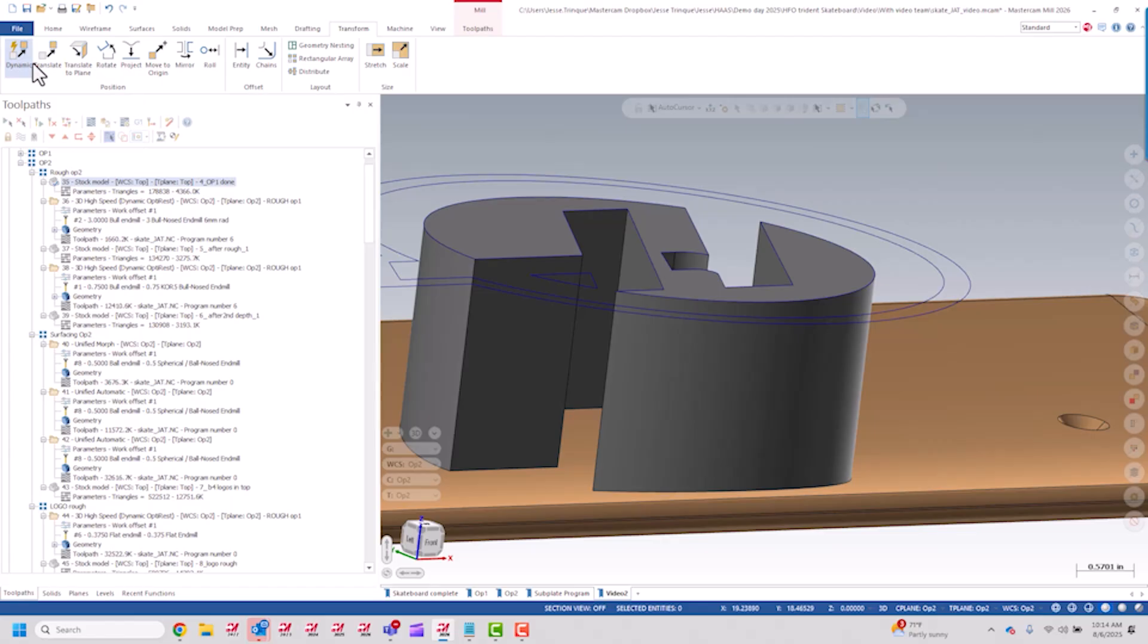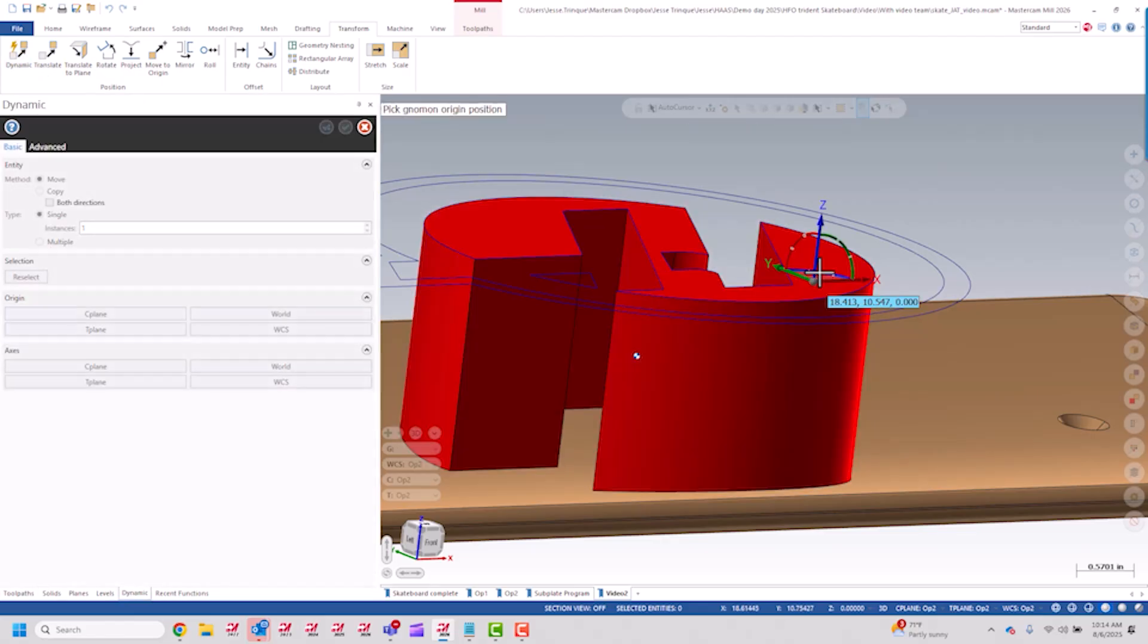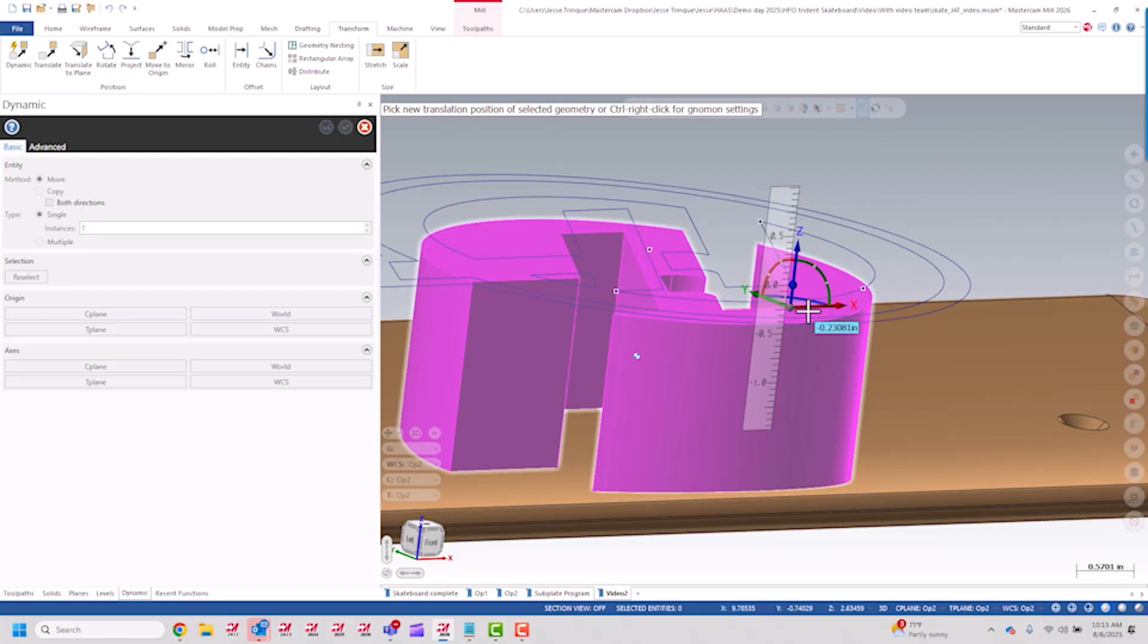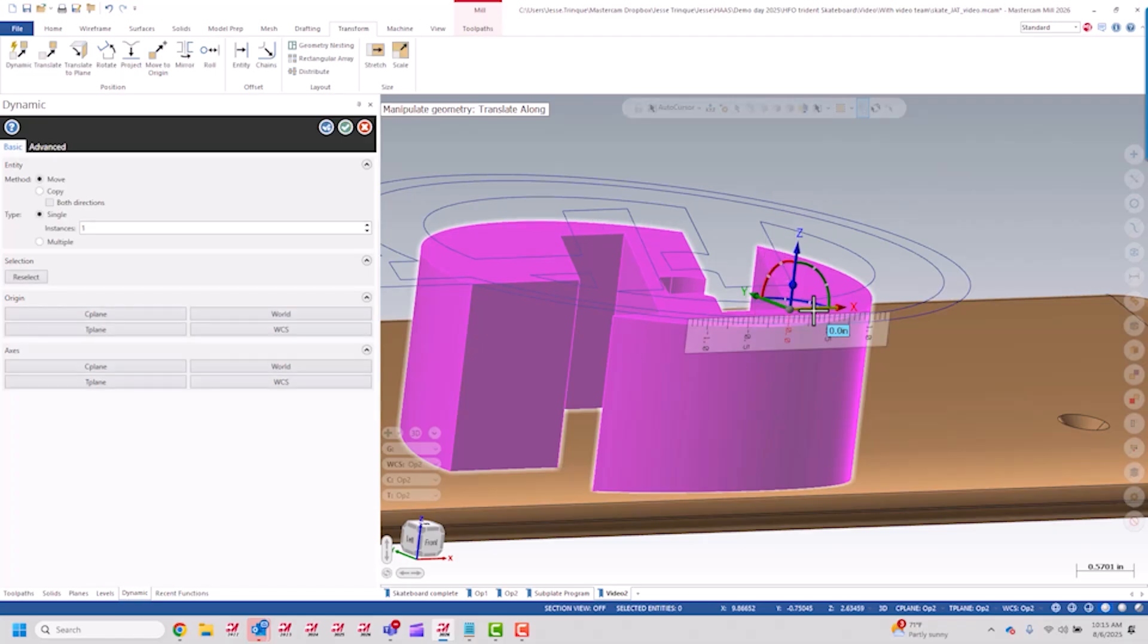I can control my depth and just do a dynamic transform, grab the part, and if I want to drop a quarter of an inch into the part, which is what I did in this case, minus 0.25.